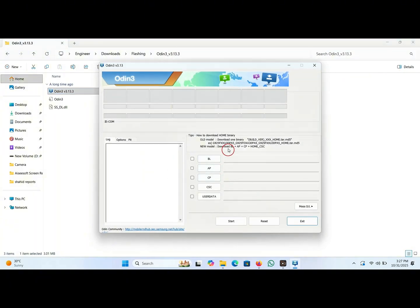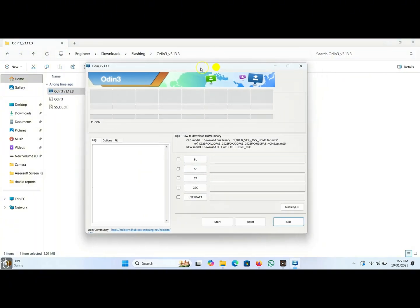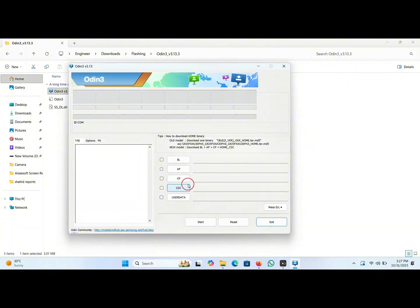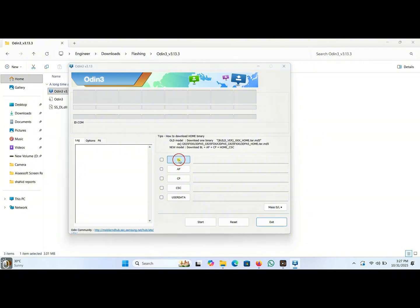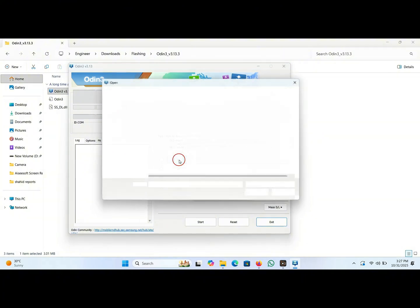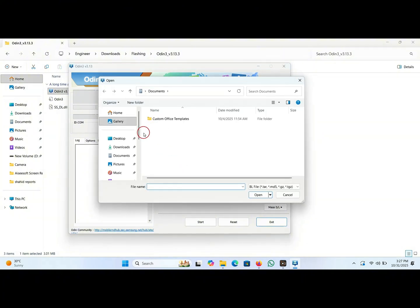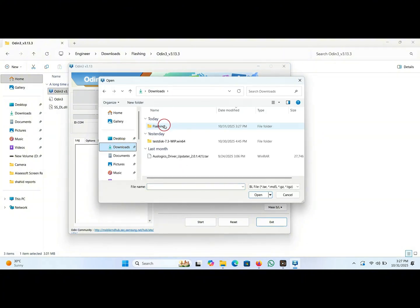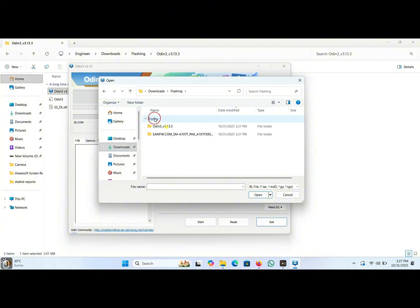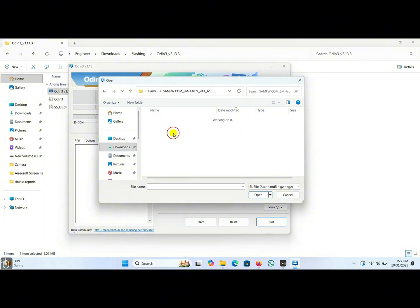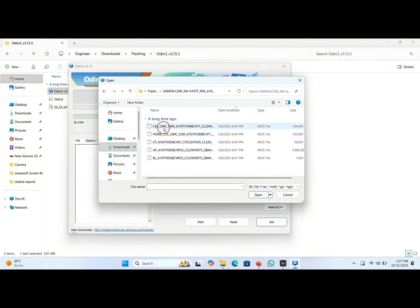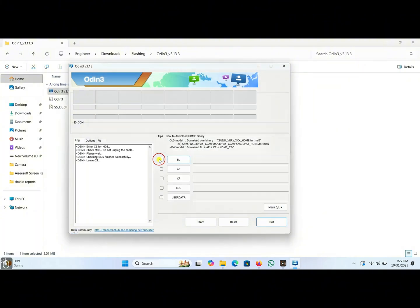Now we have to load these files: BL, AP, CP, CSC, user data. Click on this BL and go to that folder that you have just extracted of stock ROM. Here is the folder. We click on BL, double click on this. The BL file will be loaded here.